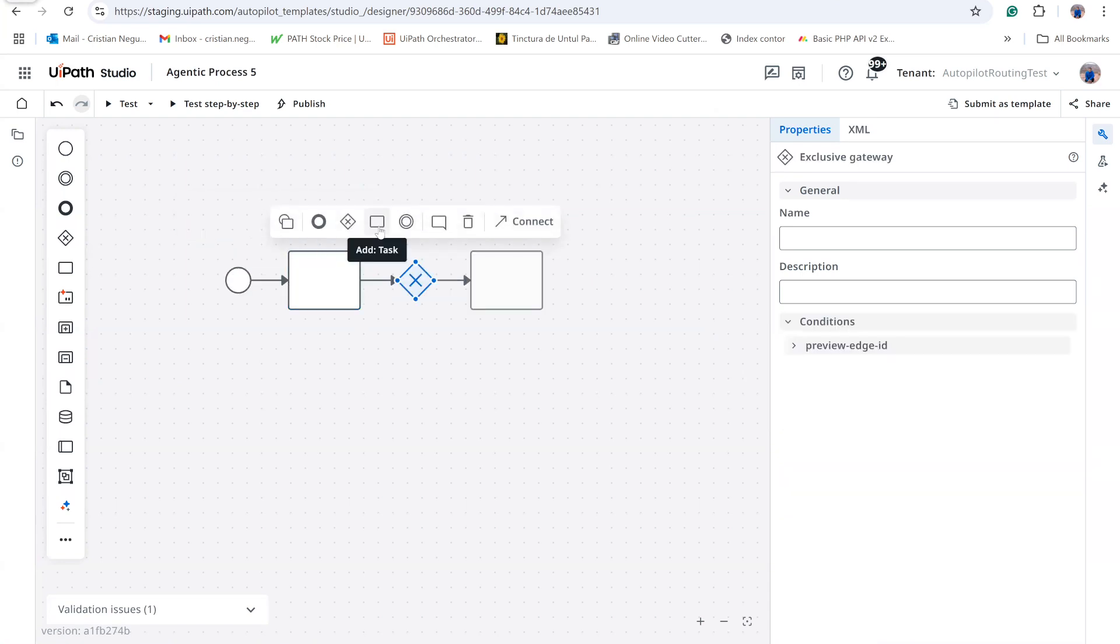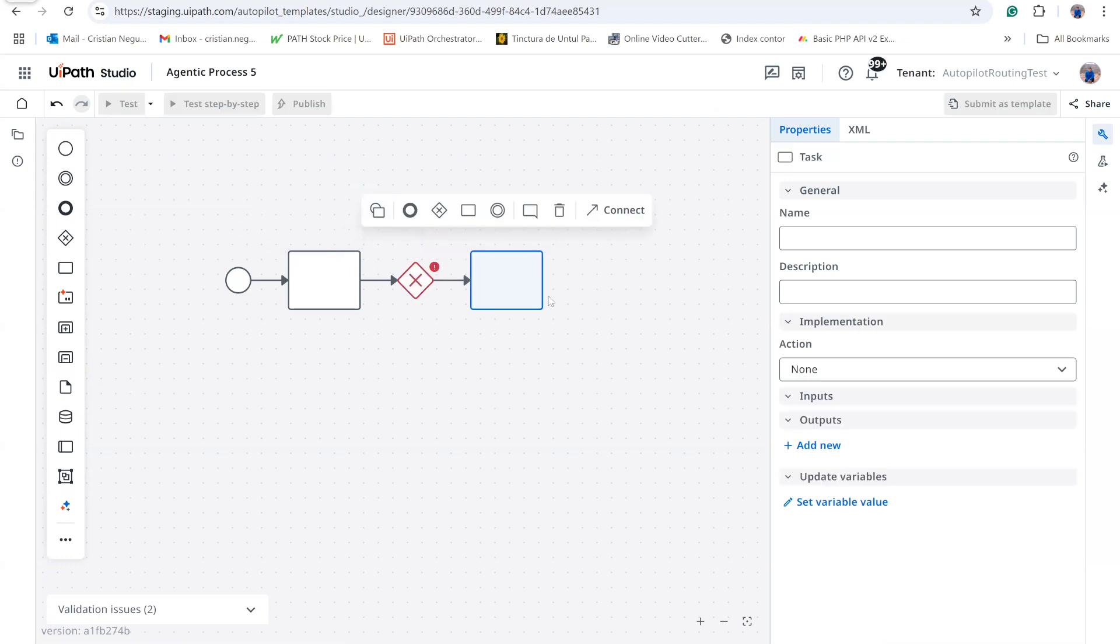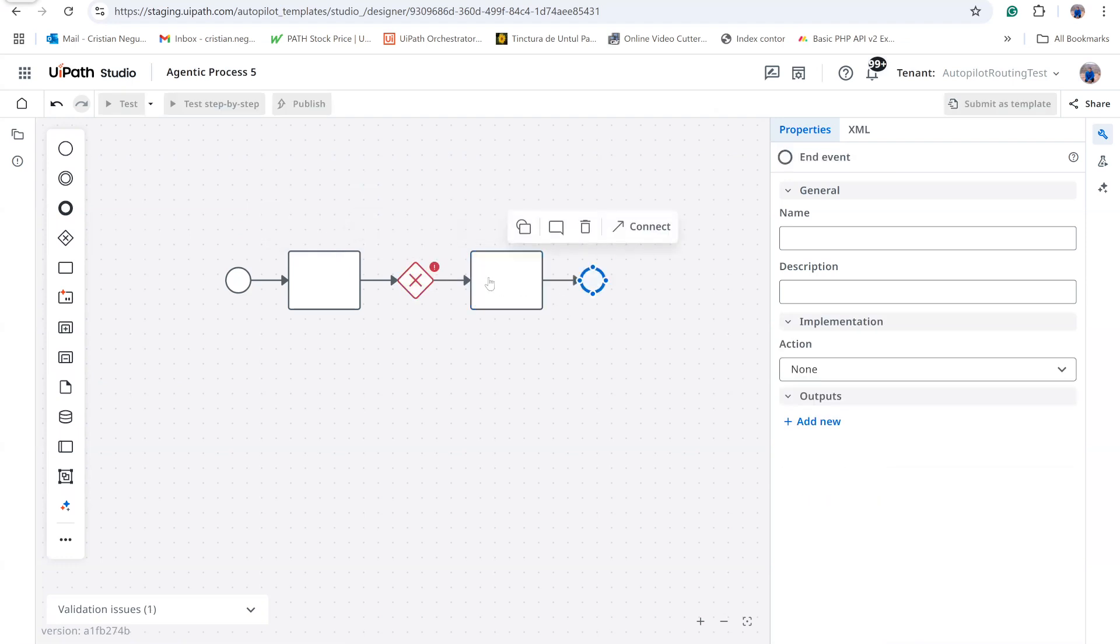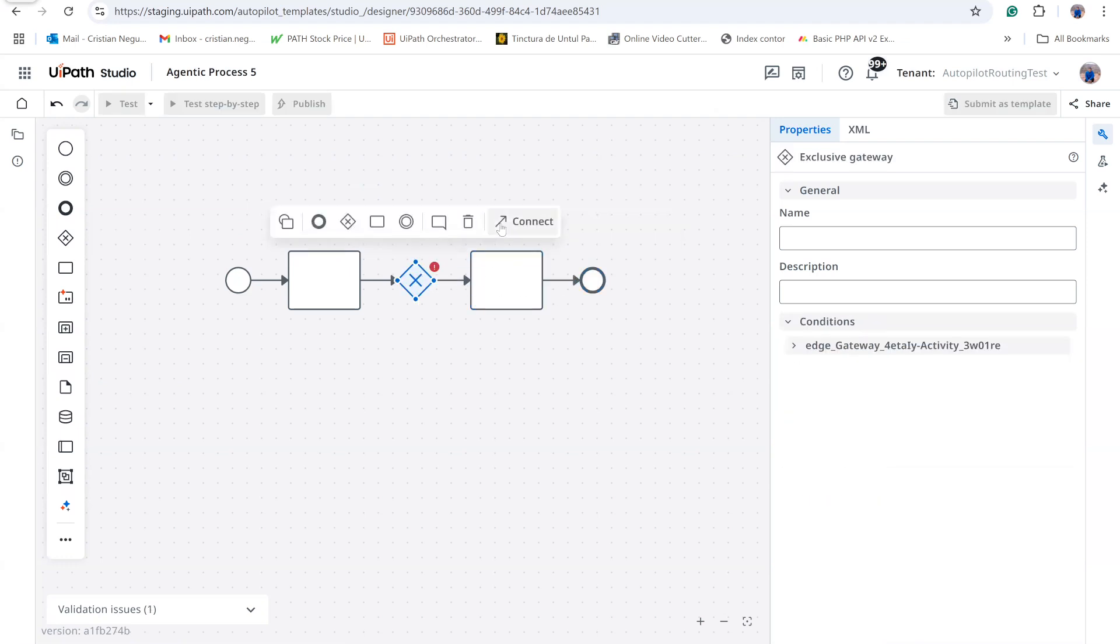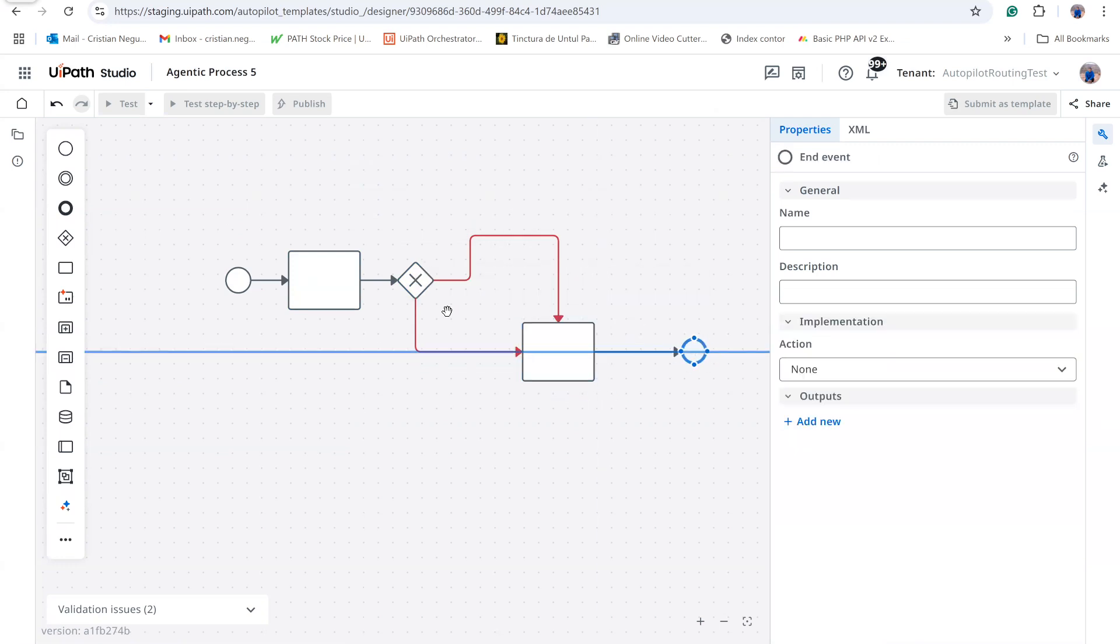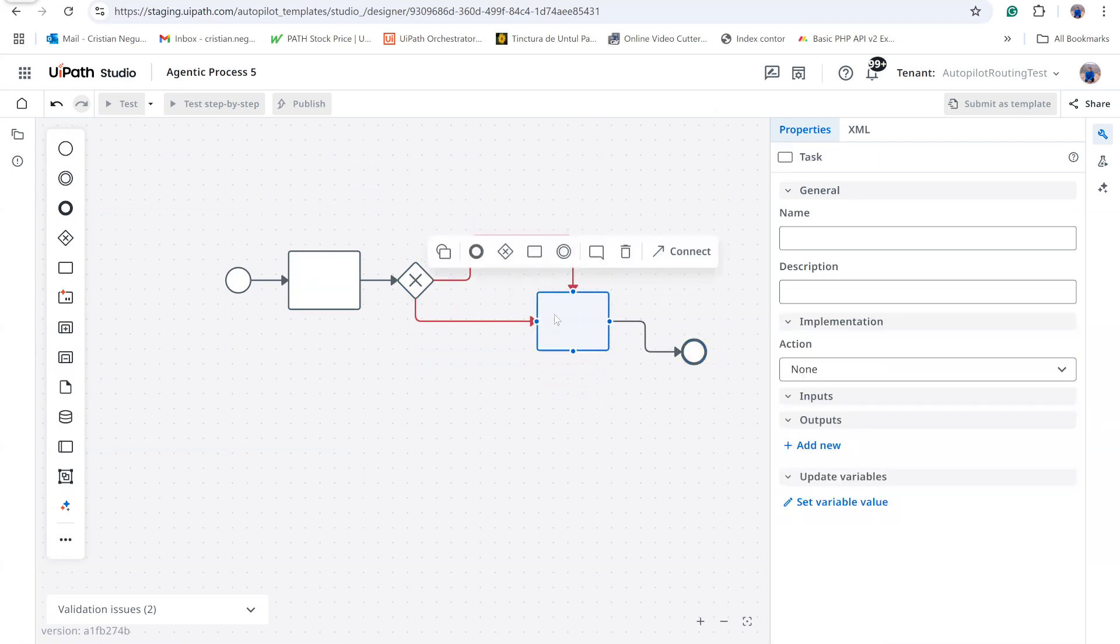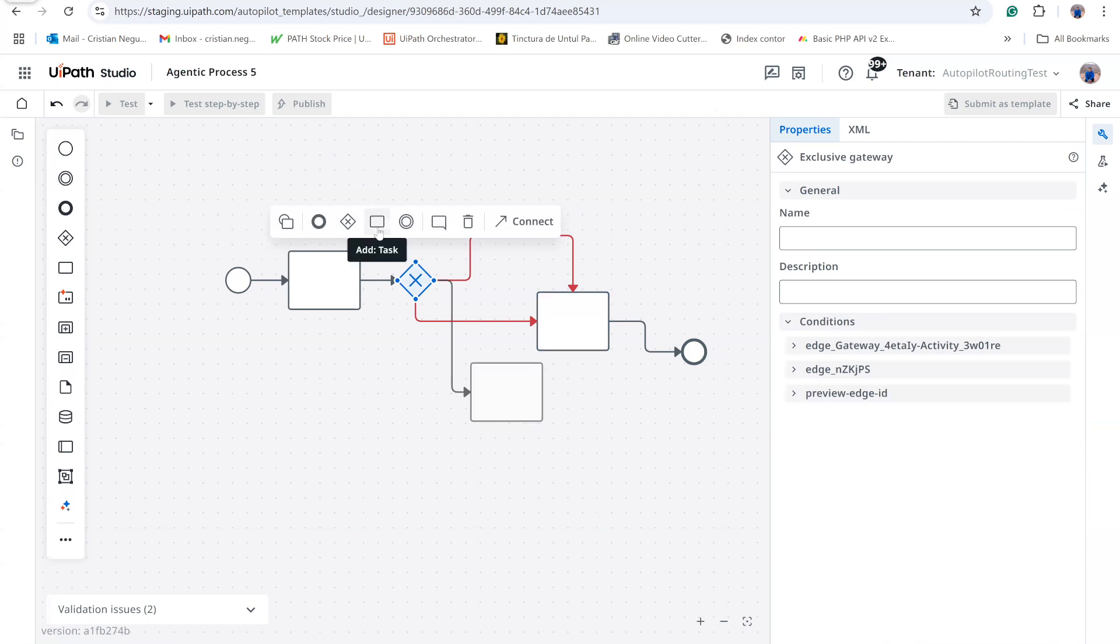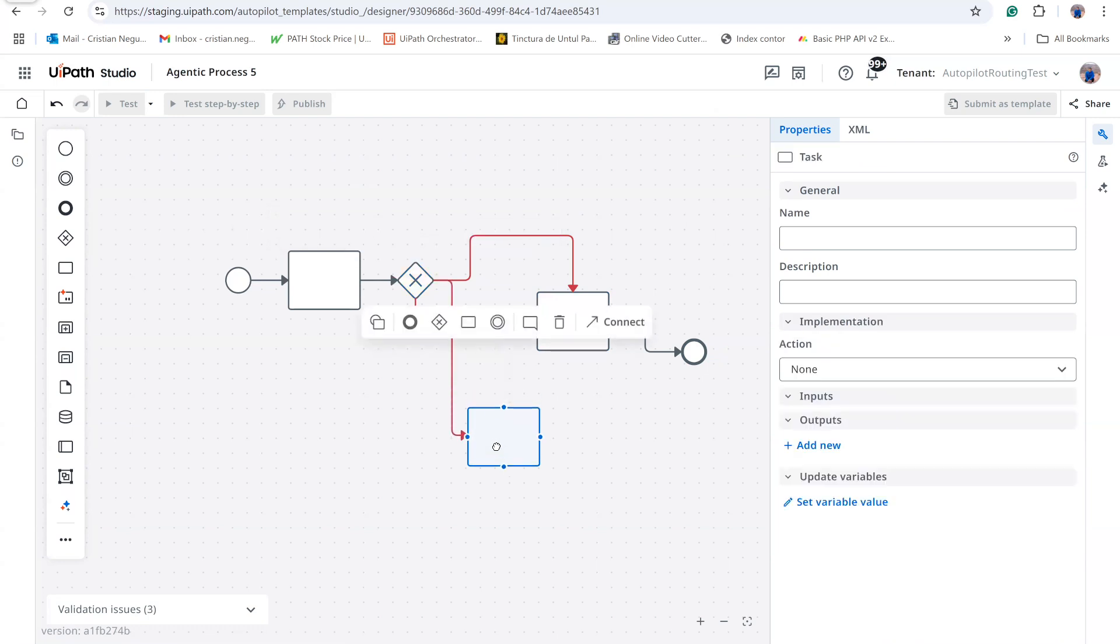Depending on the outcome, the process posts an entry to SAP and then ends. To merge both decision paths into the end event, I simply draw the connectors. I can also insert an additional decision and, for instance, a manual input task.